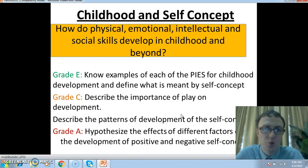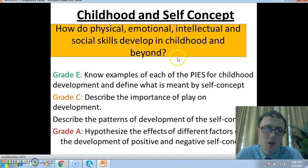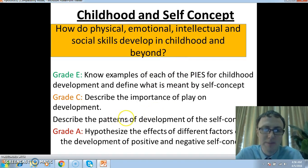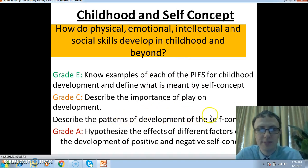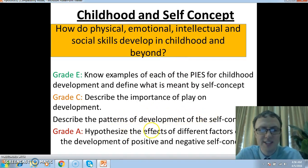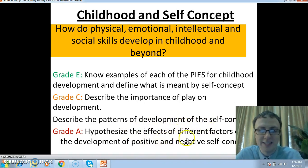That's it for this lesson — this is all about the self-concept. Hopefully now you can define what is meant by it, describe the patterns of development of the self-concept, and we began to hypothesize the effects of different factors on the development of positive and negative self-concept. Thanks for listening and I'll see you in the next video. Bye-bye.